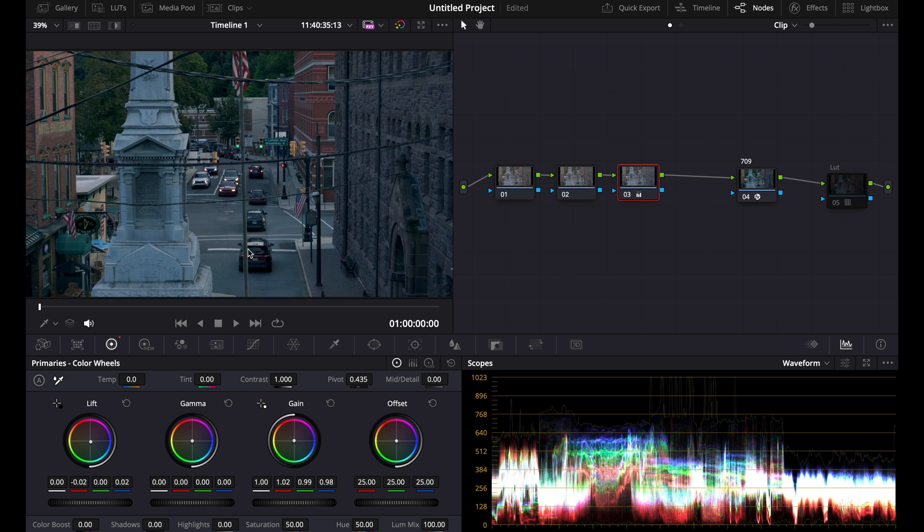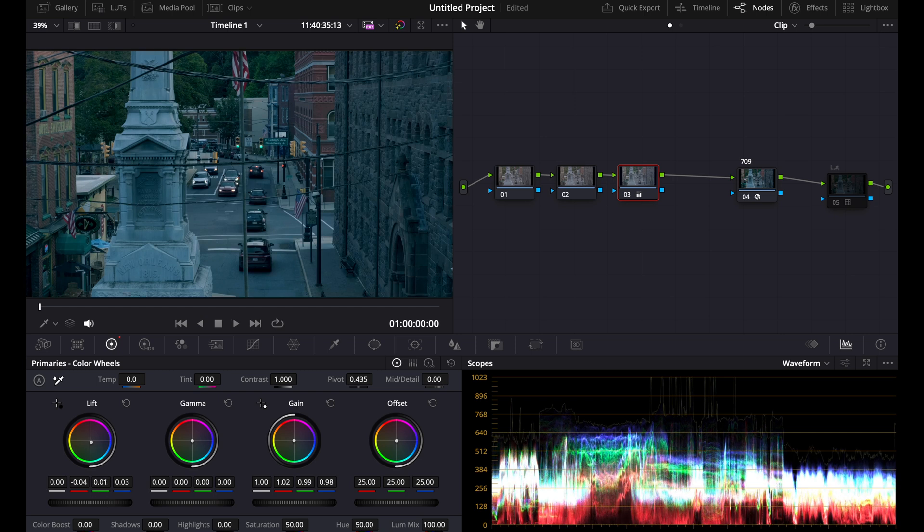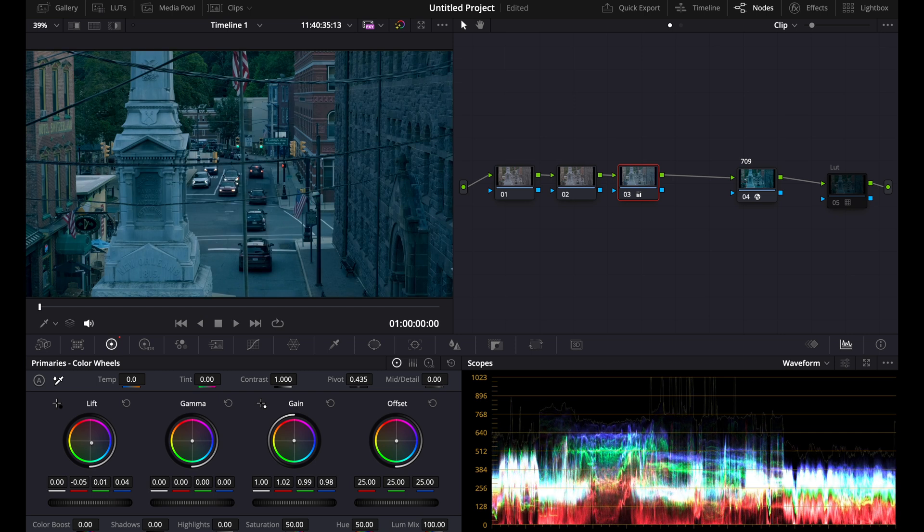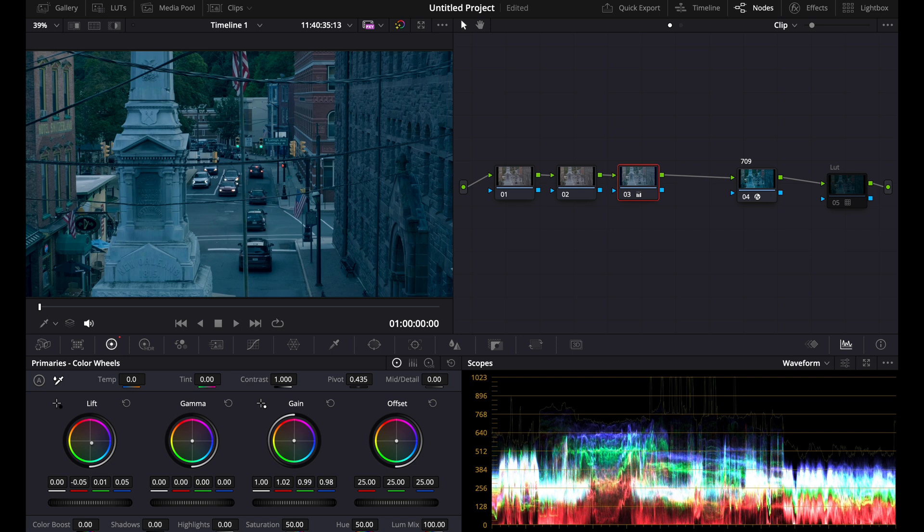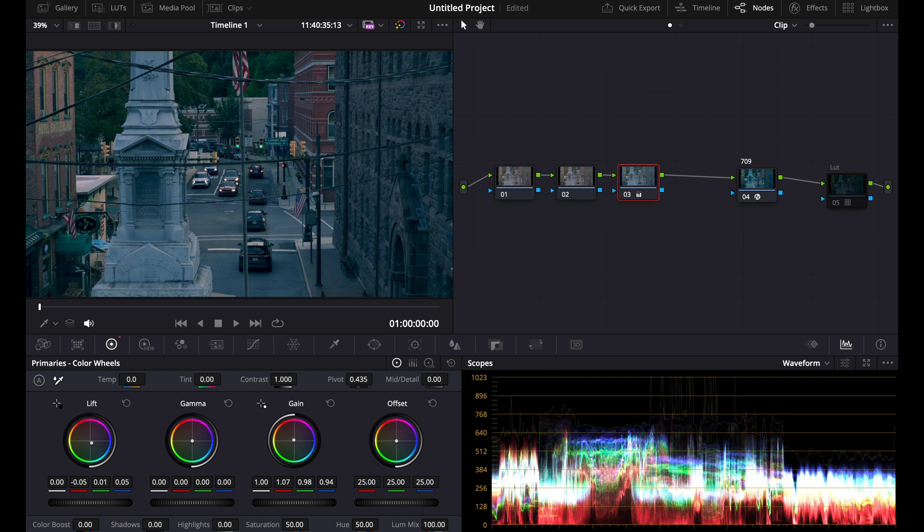You can push warm into the highlights just slightly, then drag this down to teal even more. But you can see how the shadows are a little bit messed up. If you really push this, you'll see that the shadows become all blue and it can look really weird.